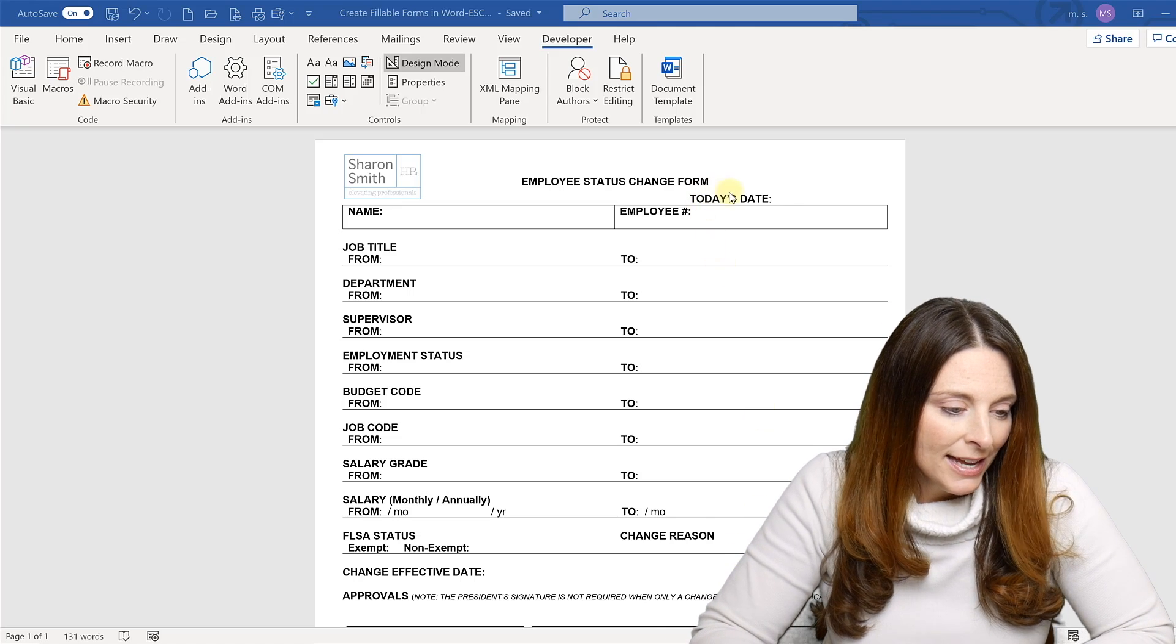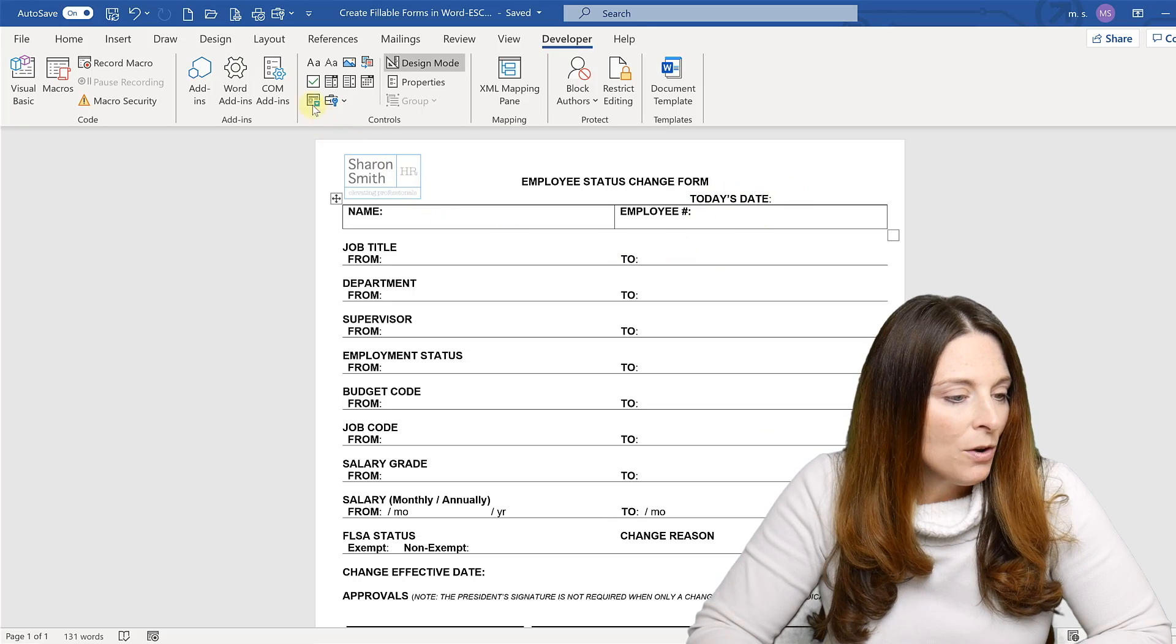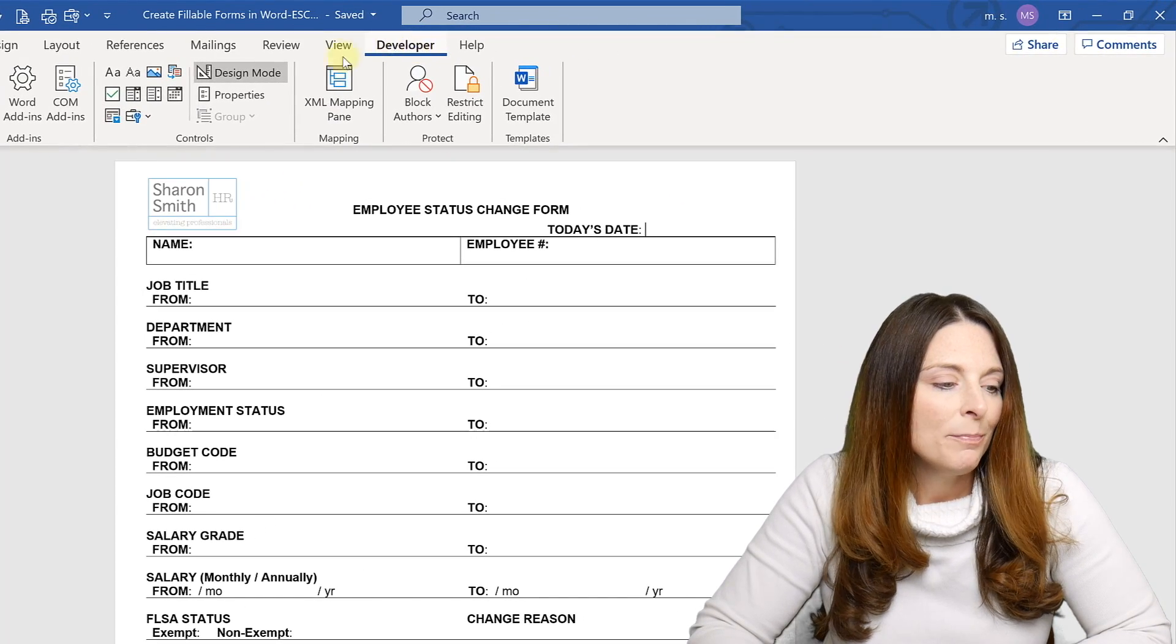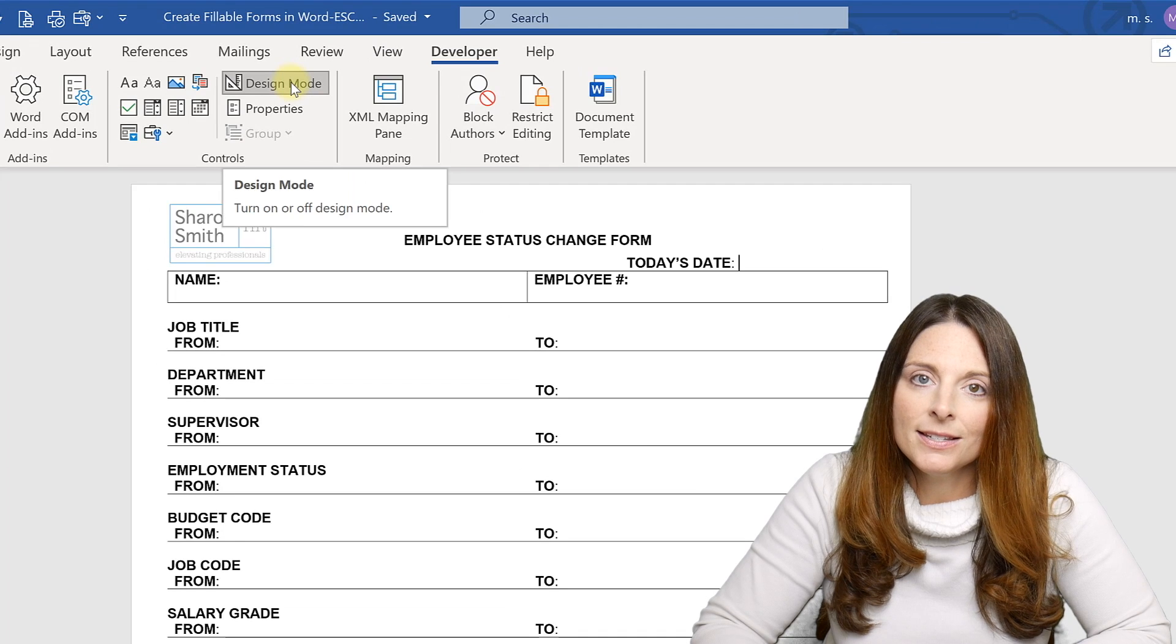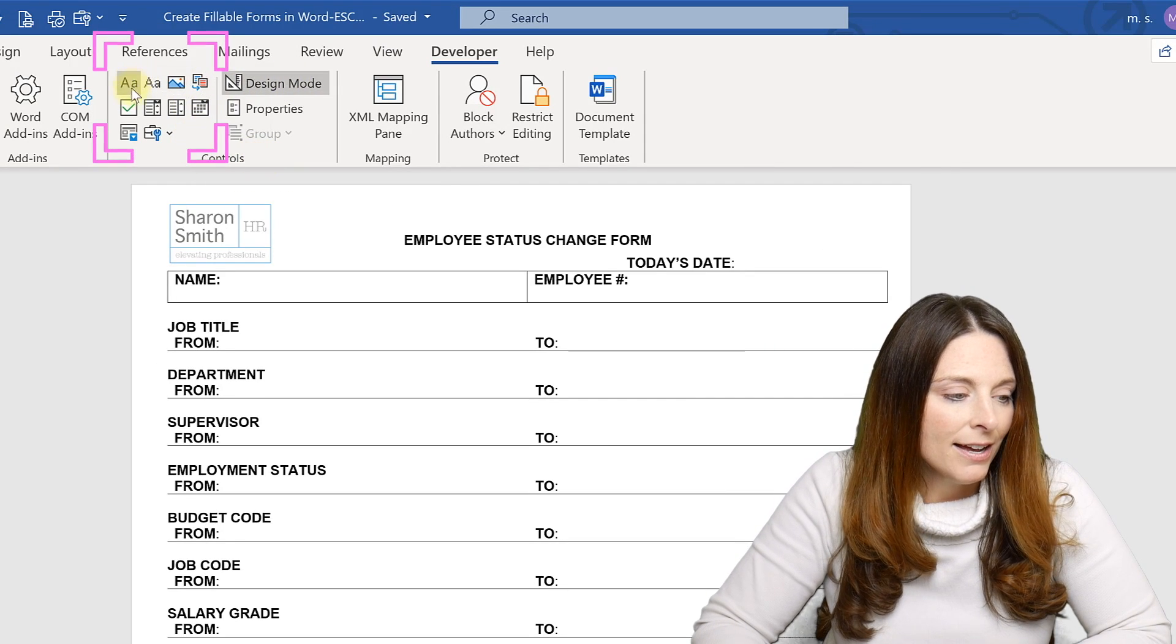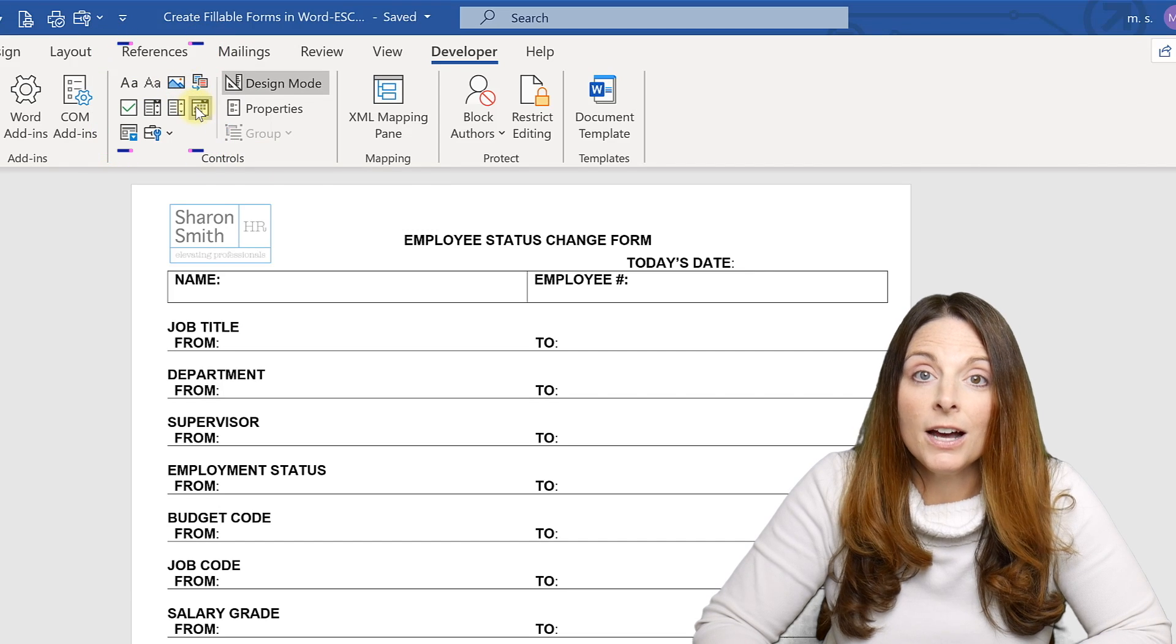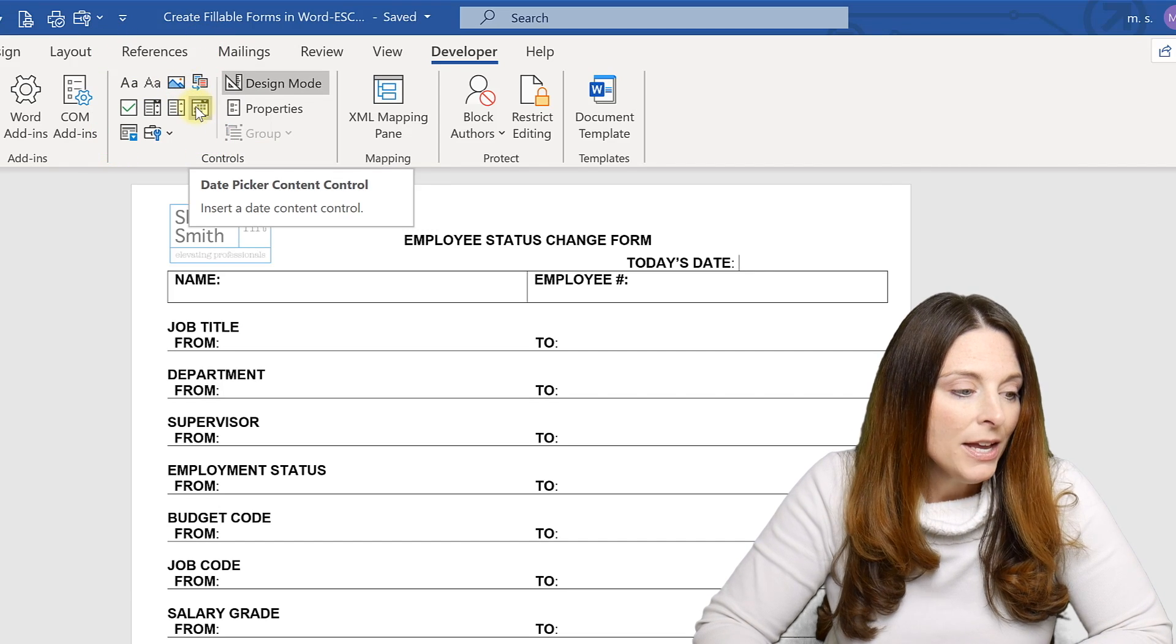This is again the template that I'm going to use today. Simply go up to the developer tab in Microsoft Word. Make sure that your design mode is selected under the control section. Over here are all of the icons that are all of the different content control form fields that you can use for your form.